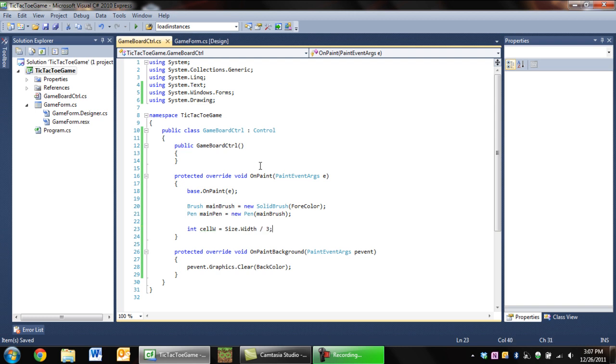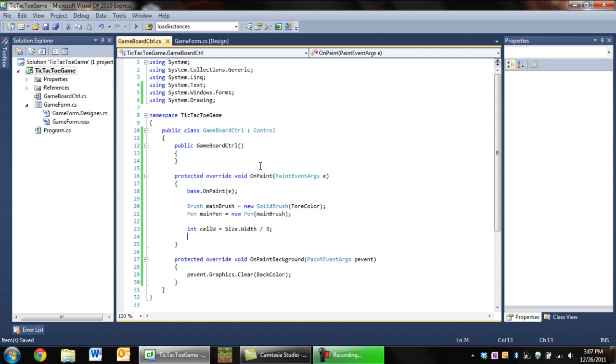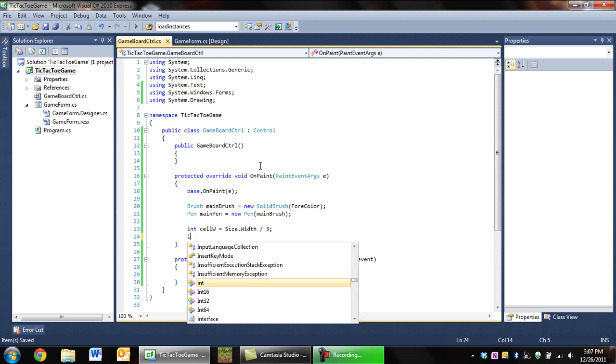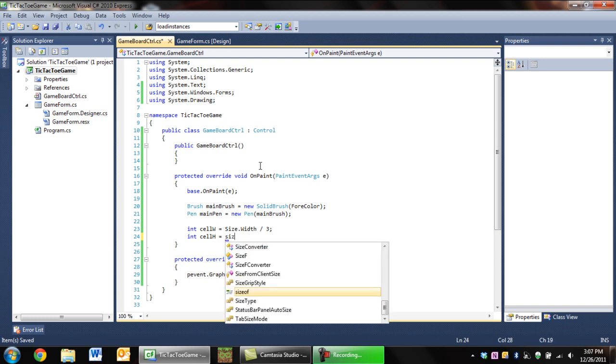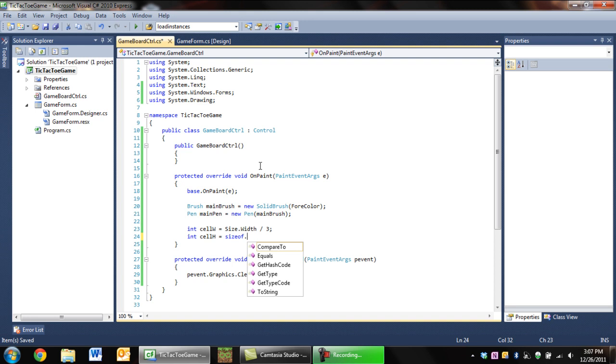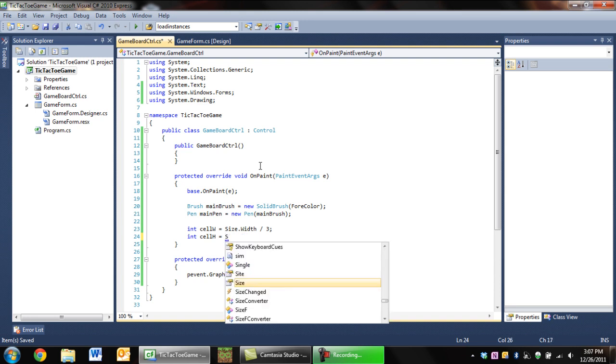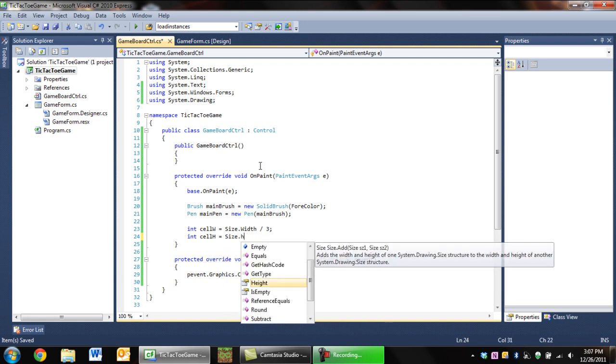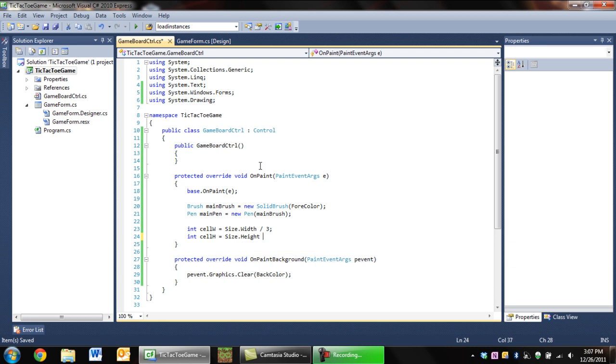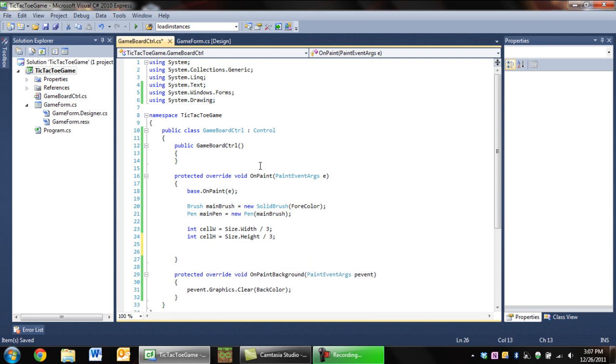So now we set cellW to the width of the board divided by three, and we'll want to do the same for height. CellH equals Size.Height divided by three.